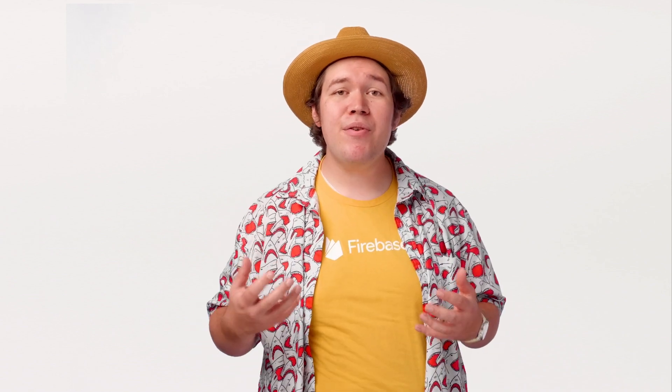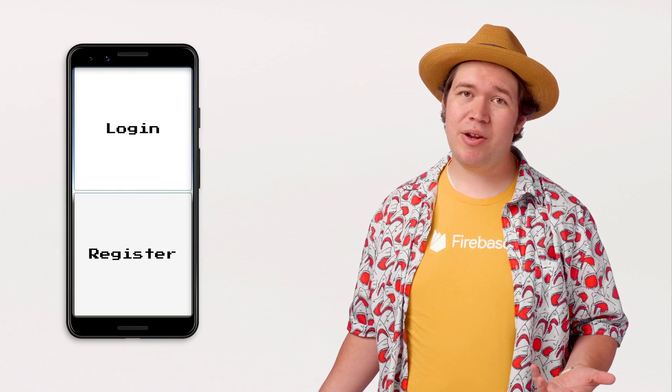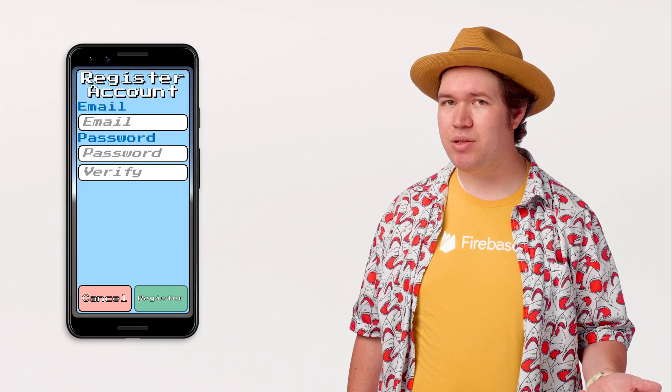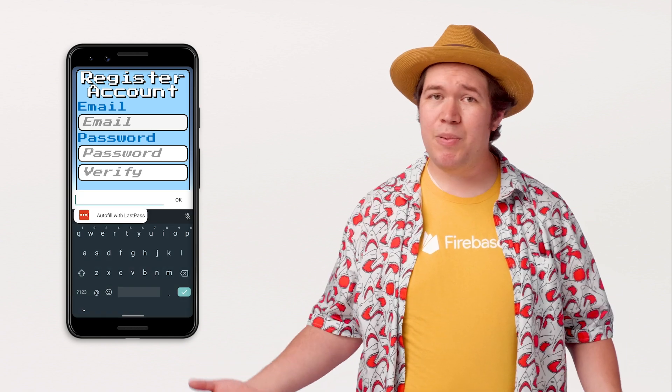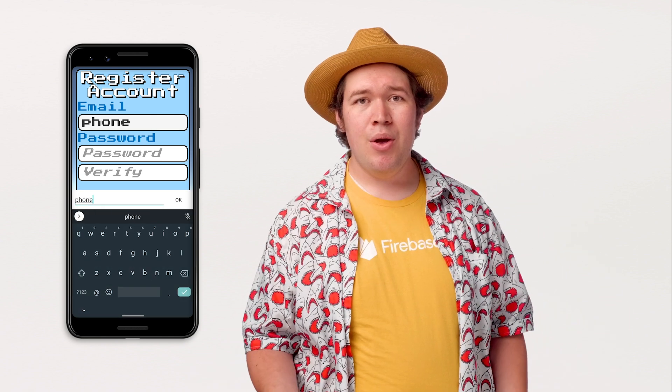I built this all out in the Unity editor, and editor support is one of my favorite features of the Firebase plugin. Given this, don't forget to run your game on your phone once you've gotten everything else working. It's easy to build a UI that won't scale down well. With all that, you should be ready to authenticate your users.